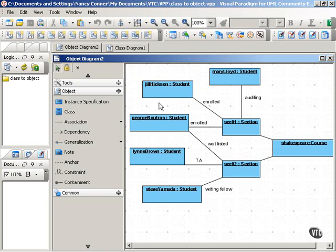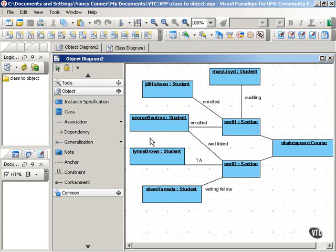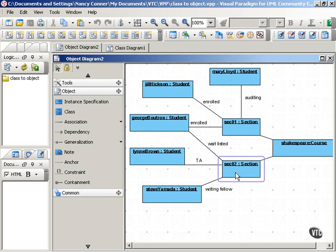For example, the student here, Jill Hickson, is enrolled in the class. It's also possible for one student, George Boutros in this example, to be enrolled in a section and wait-listed for another section.